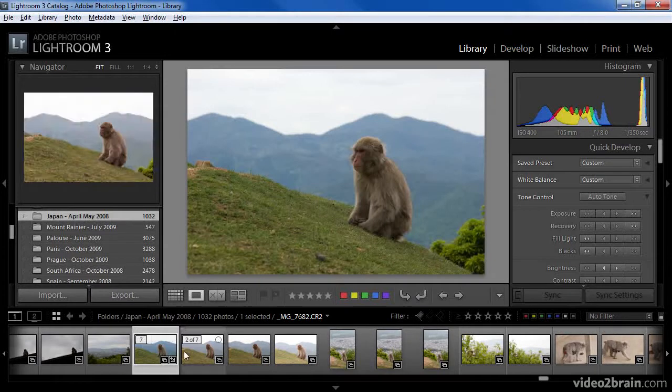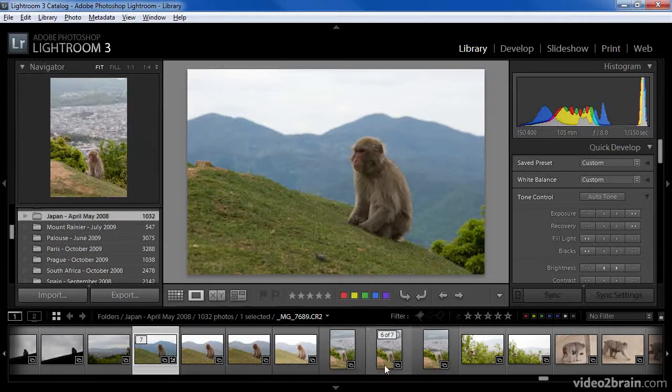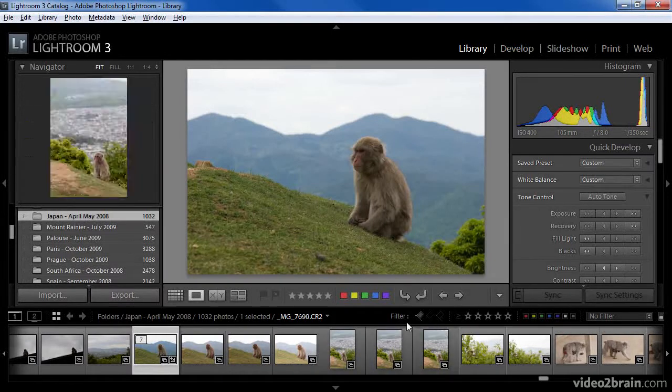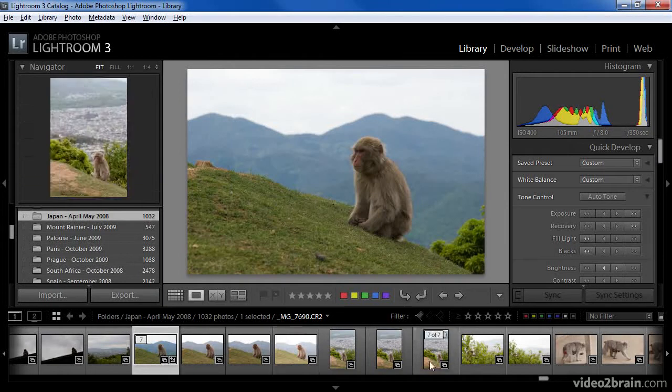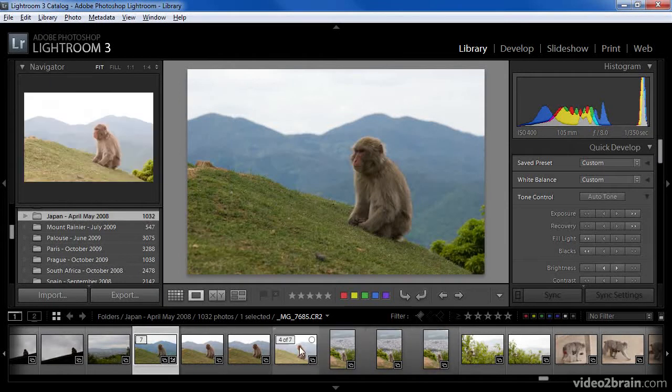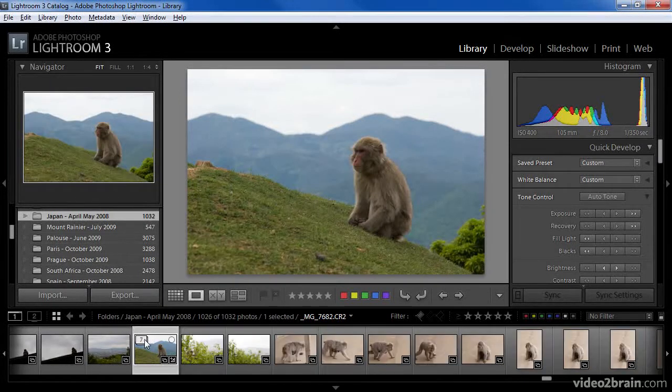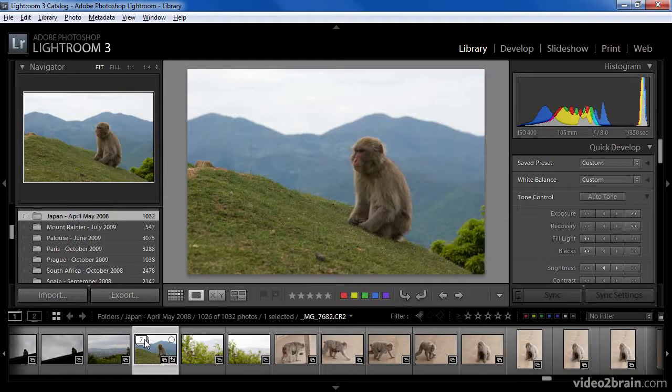Notice that they're grouped together here. They're no longer separated by other images, but rather in sequence on the filmstrip. If I click the stack icon once again, the stack will be collapsed so that I only see one thumbnail.